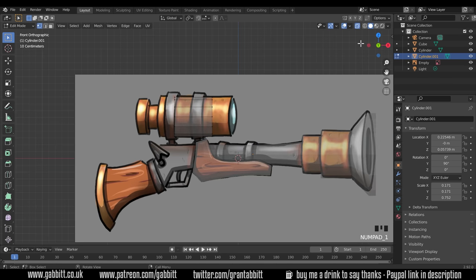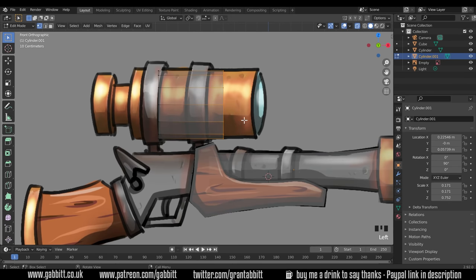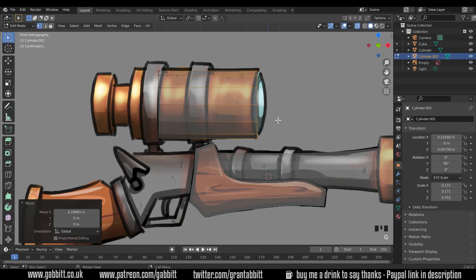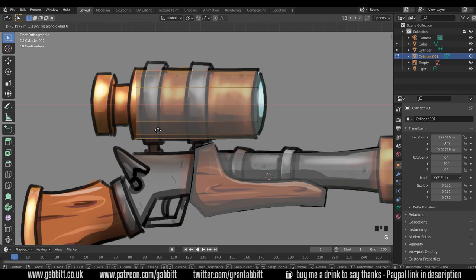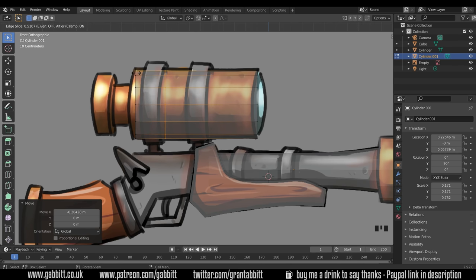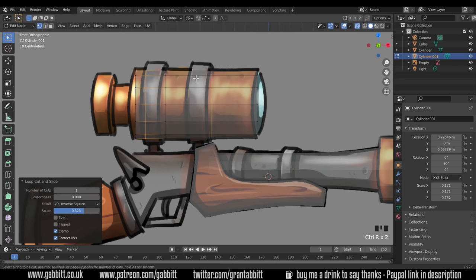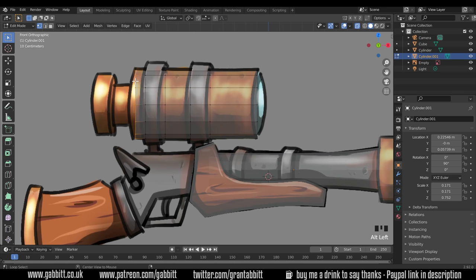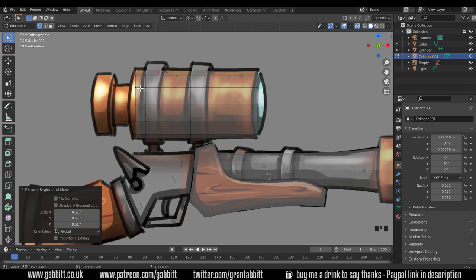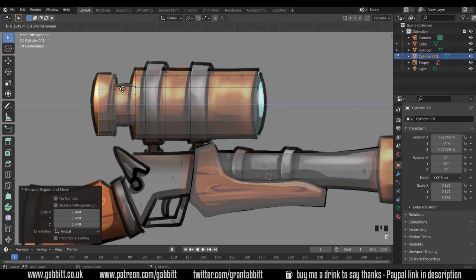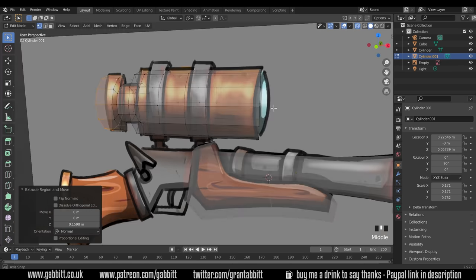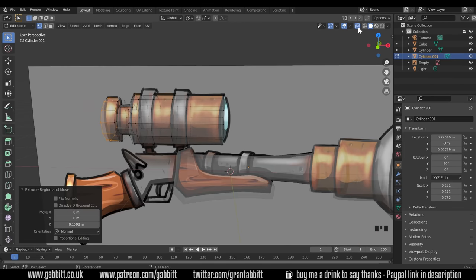Go back to the object you want, back into edit mode with Tab, into x-ray mode, front view, and start moving things around. Grab the front vertices, G then X to move across; the back ones G then X to move backward. Ctrl R, left-click, move along; Ctrl R again and again to create those supports. Select the end edge loop with Alt left-click, E to extrude, S to scale. Then left-click to set, E to extrude outwards, E to extrude, S to scale upwards, E to extrude outwards — and that top section is modeled. Out of x-ray mode, back to solid mode.